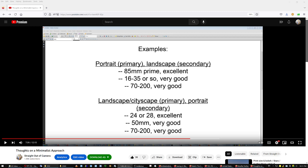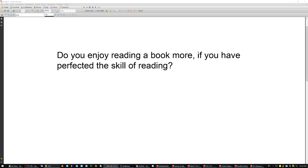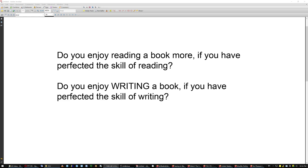But to enjoy the result and the process more you have to pick two categories in which you can become really good. And then you configure what kind of gear you need and the better you become the more you enjoy it. Do you enjoy reading a book more if you have perfected the skill of reading? Yes, if you don't know how to read you cannot enjoy a book.